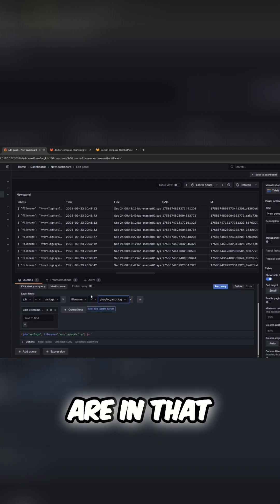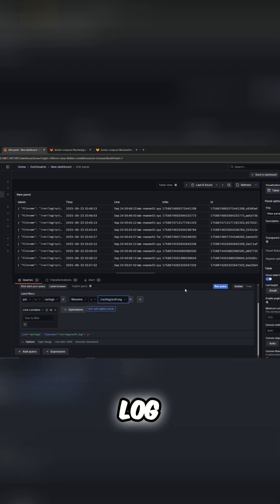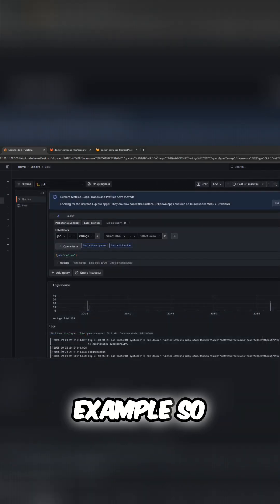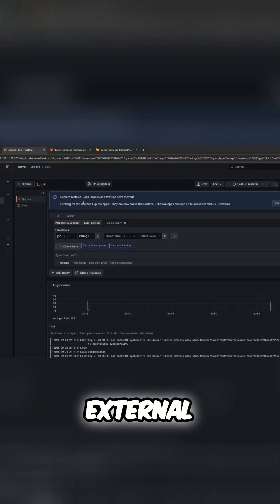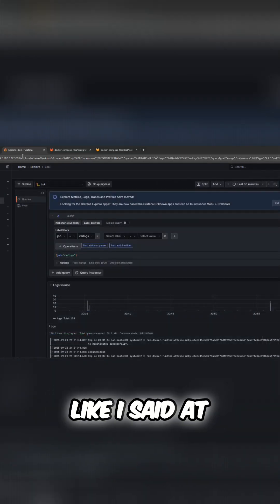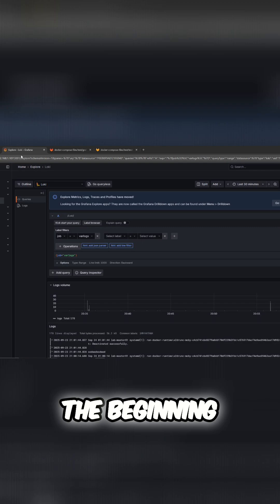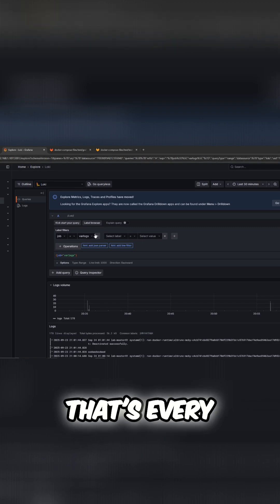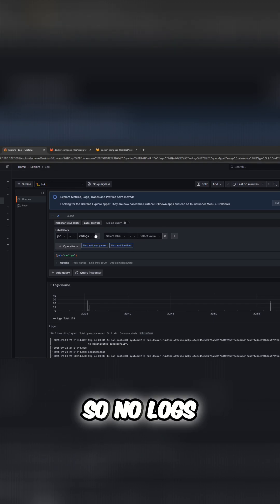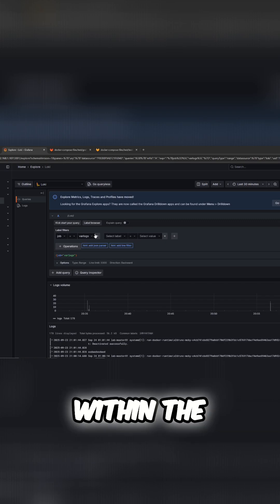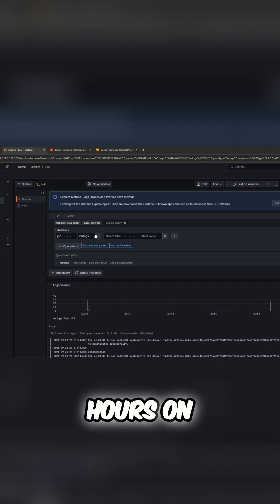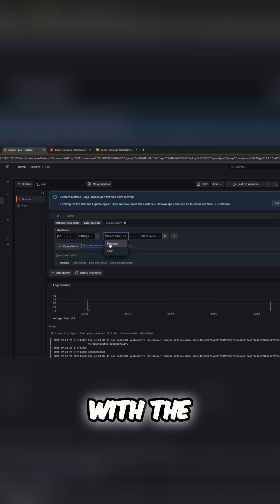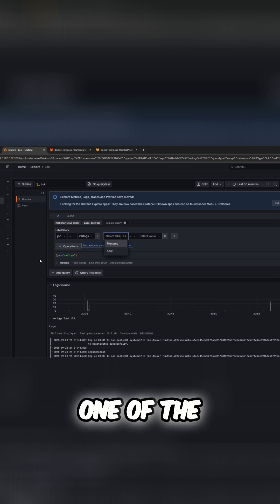Just to show you another example with that external server that we had discussed - like I said at some point in this video, there is some indexing that's every 24 hours. So if no logs have taken place or updated within the last 24 hours on that external server, you will not see that here, which is what I just noticed with one of the labels not showing up.